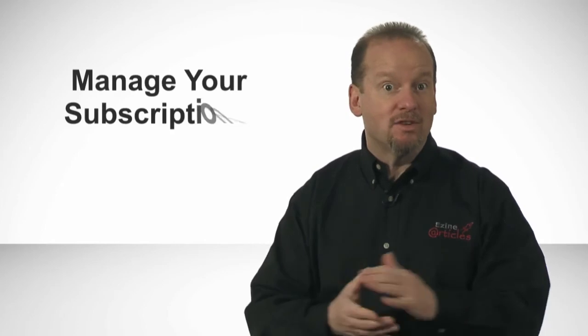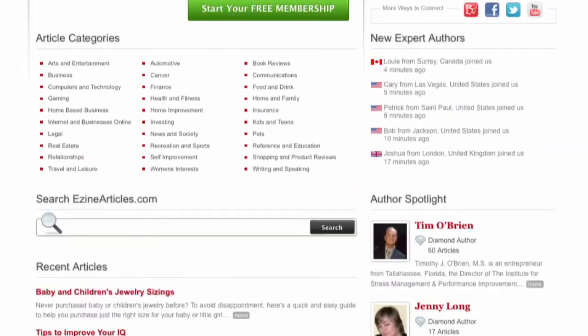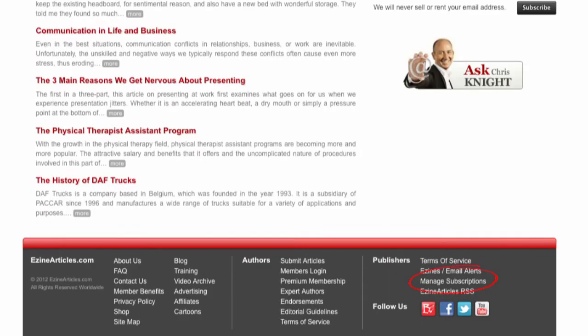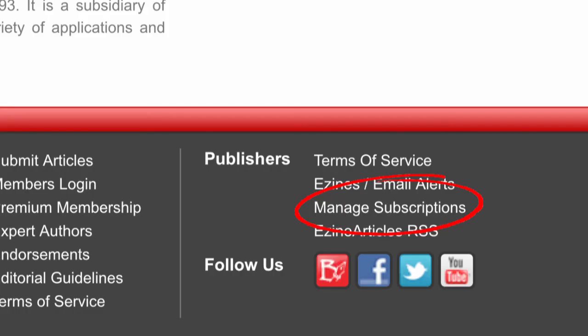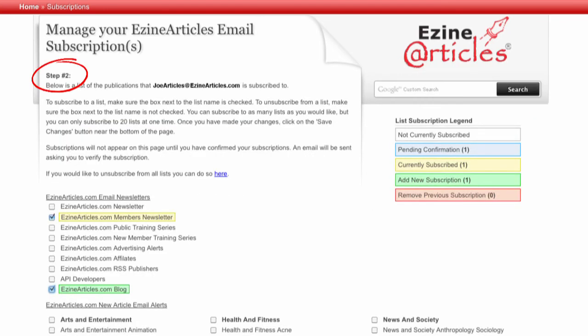Before this video wraps up, it's important to mention where you can go to manage your subscriptions. From the eZineArticles homepage, go to the bottom and select manage subscriptions. Enter your current email address and just click submit. Here, you can manage your subscriptions and subscribe or unsubscribe to email lists.